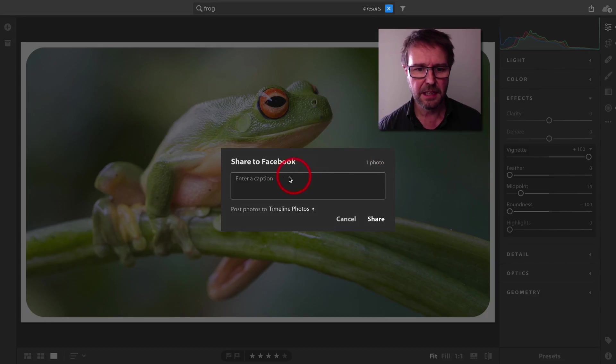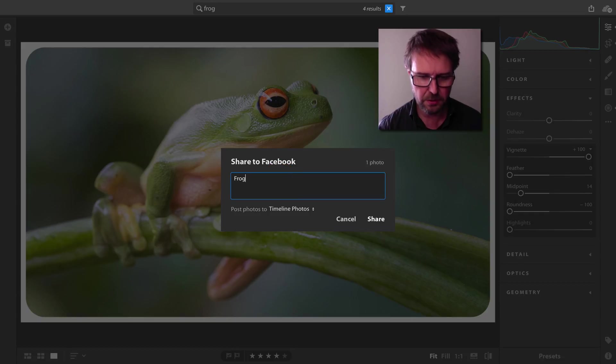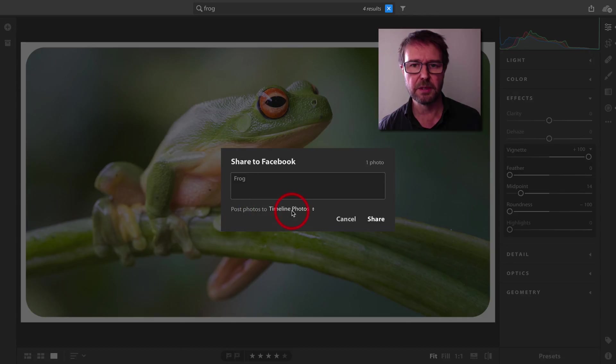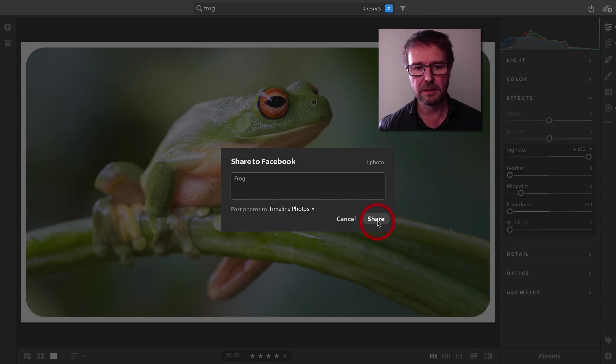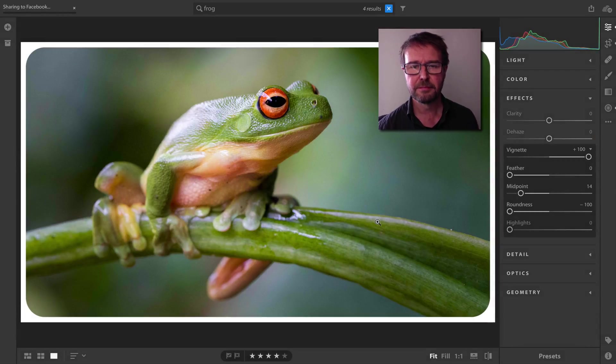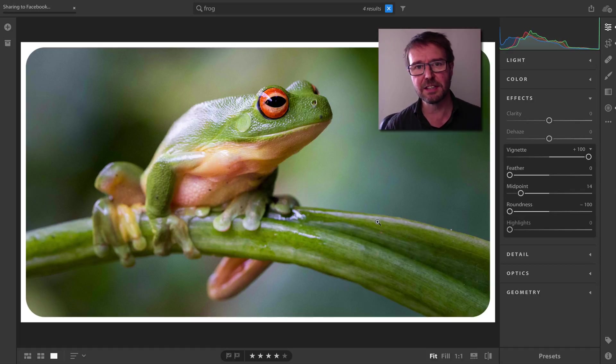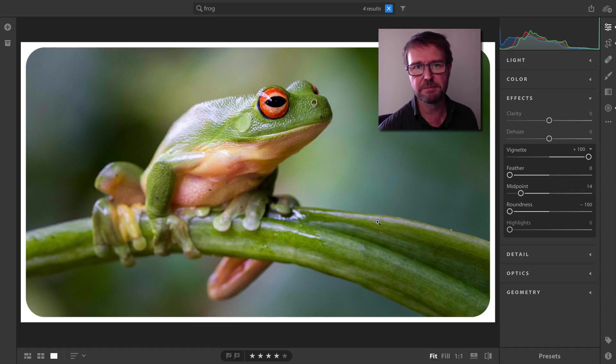This will go up to my timeline, although I can choose albums from this menu here, and then I'll click Share. That completes the search, edit, and share inside of Lightroom CC.